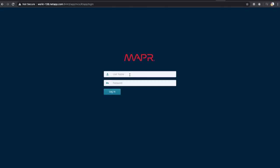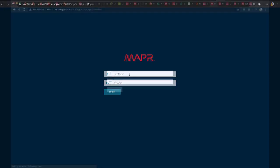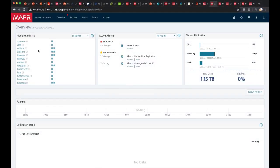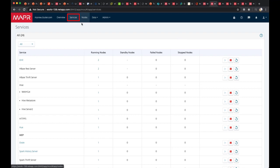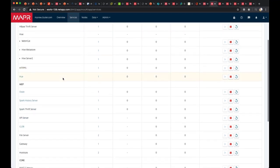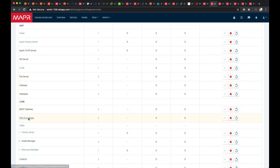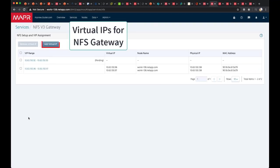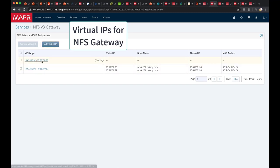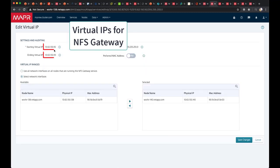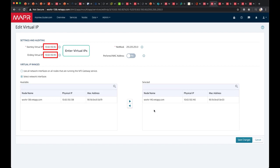To begin, log in to MapR to access the four-node cluster. Go to MapR services and select the NFS gateway service. In this demo, it's NFS v3 gateway. Next, click on Add Virtual IP. On this page, configure the virtual IPs and select the network interfaces for the NFS gateway service.